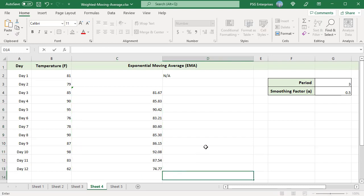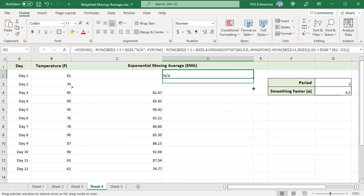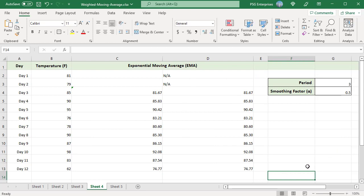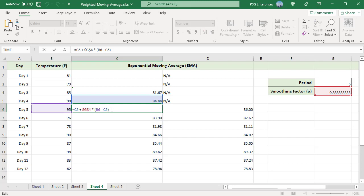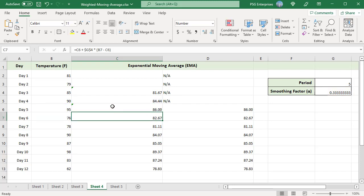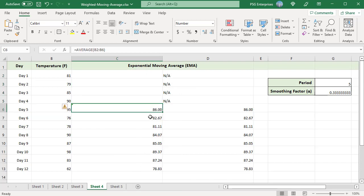To calculate the moving average for variable periods, use the OFFSET function to create a dynamic array for calculating the simple moving average for the first EMA. Copy the formula down — EMA values are calculated for other days. When you change the period to 5, moving averages in column C are not correct because we need to change the formulas for the first EMA when periods change. Change the formula for day 5 as it is the first EMA and clear the values in the first four days. Moving averages are calculated correctly in column D without changing anything.